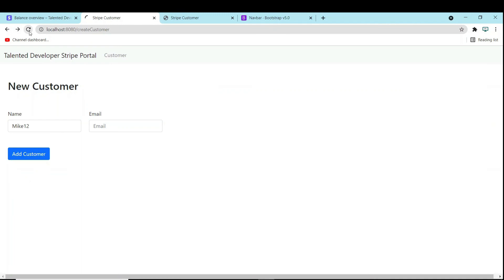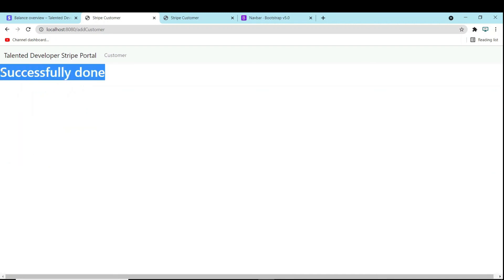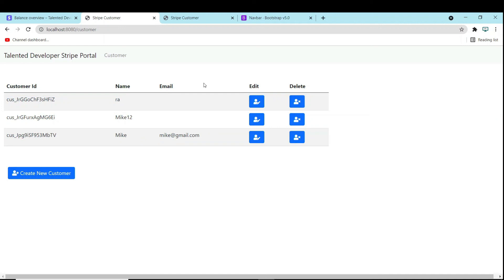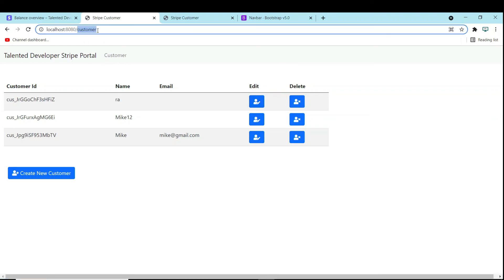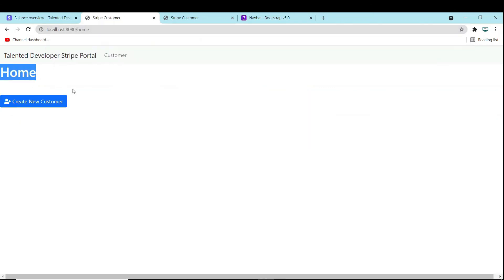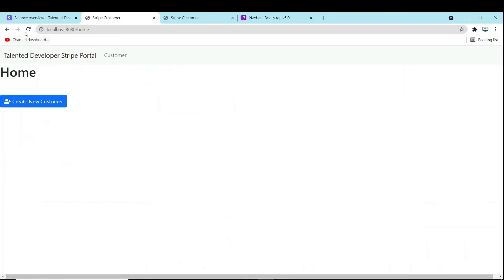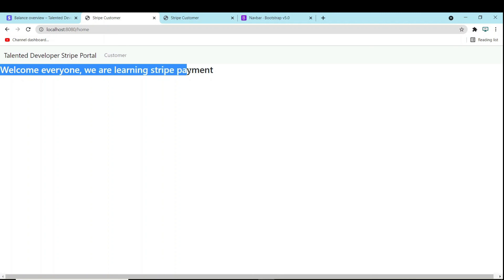Now come back, refresh, and create one customer — you can see 'Successfully Done', meaning the customer has been created successfully. If you click on 'Customer' it will render to the customer page and you can see we are getting three customers because we set the limit to three, so we always get the most recent three. In the next tutorial we are going to see how to delete, then get customer and update customer. If you want to update this UI you can easily update it.